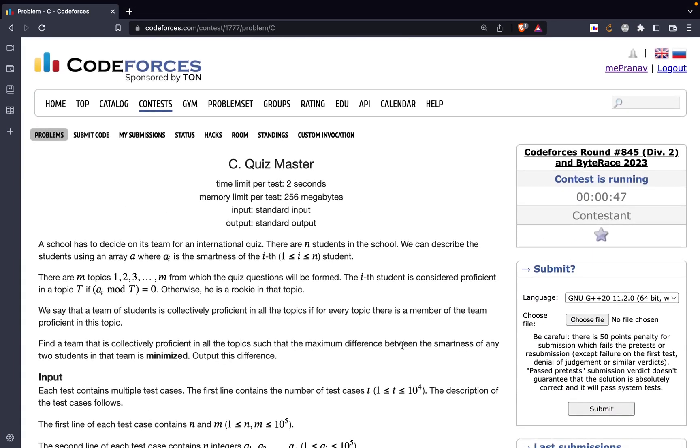Hi guys. In this video, we are going to discuss problem C, Quizmaster, from Codeforces Round 845, Div 2.